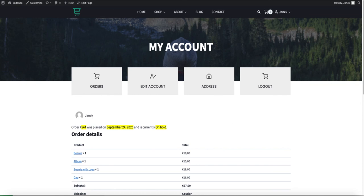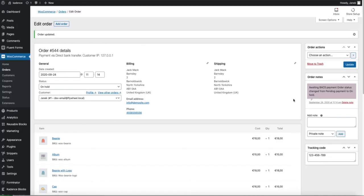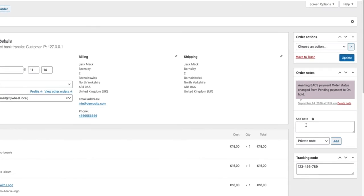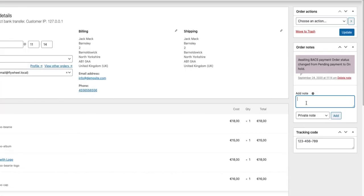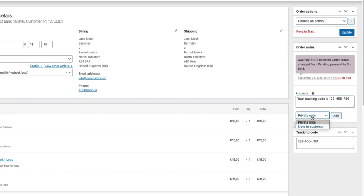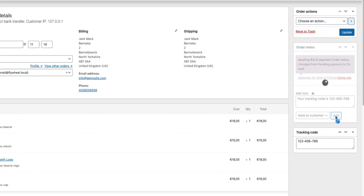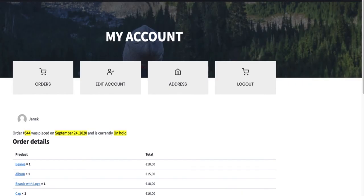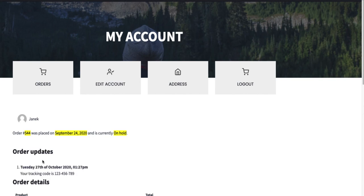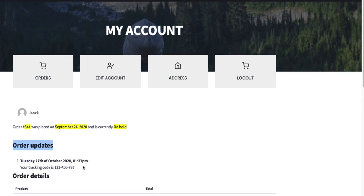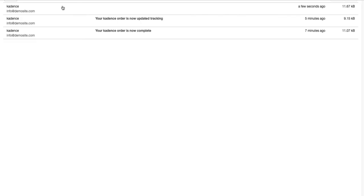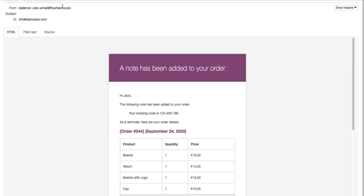Now how to resolve the question that you added the tracking number to the order but your customer did not get the notification. Well it's easy to fix. Just open up the order again and add a note to your customers here. For example, your tracking code is 12345678, and note to customers, just press on add. And if the customer opens up the orders page, order updates, your tracking code is. Also there is an email sent out to the customers. There it is.